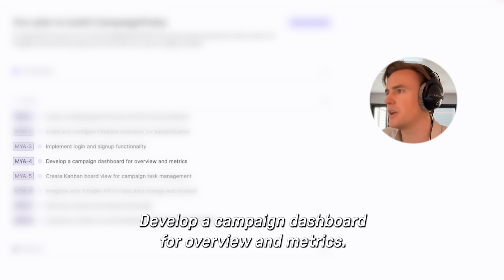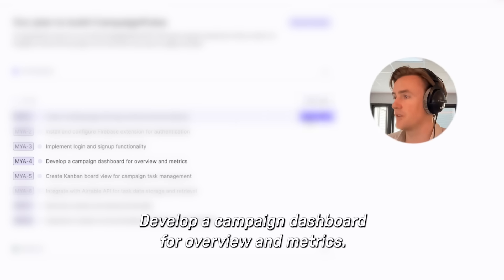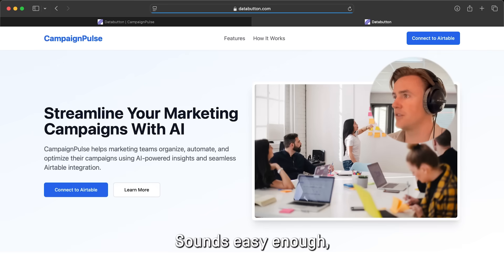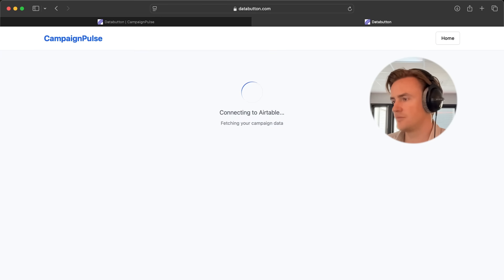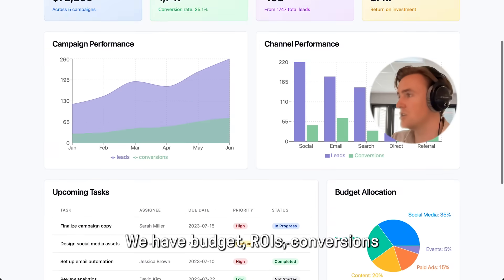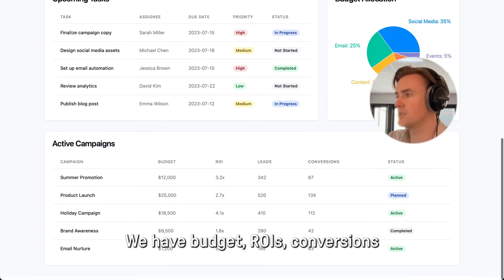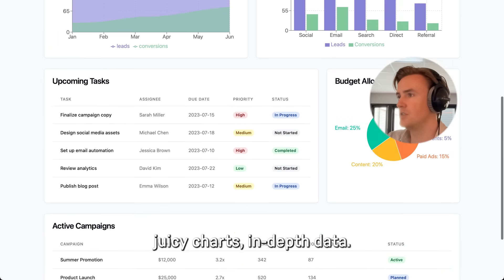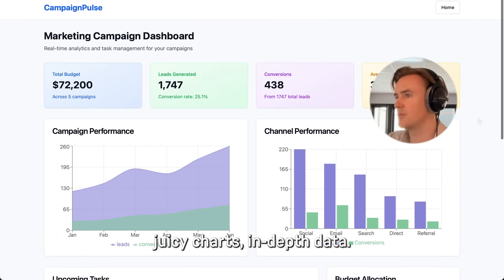Develop a campaign dashboard for overview and metrics. Sounds easy enough. What do we got here? We have budget, ROIs, conversions, juicy charts, in-depth data.